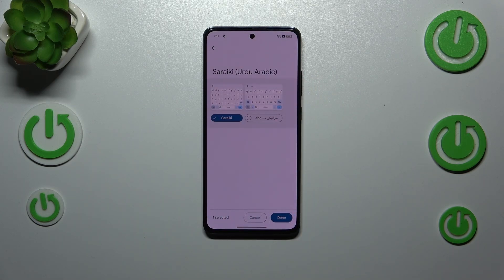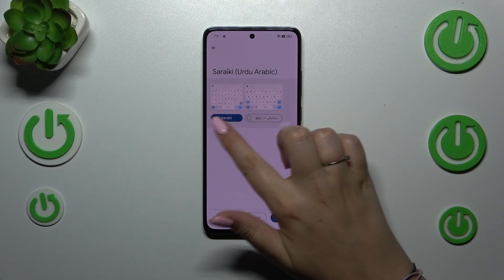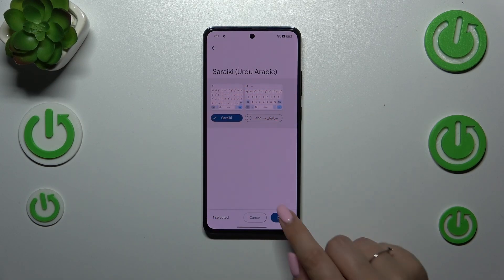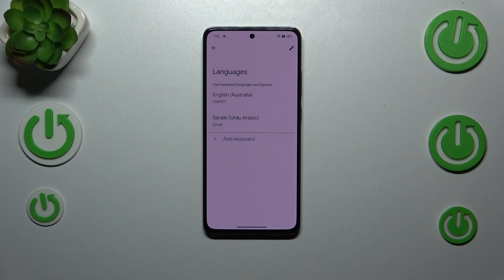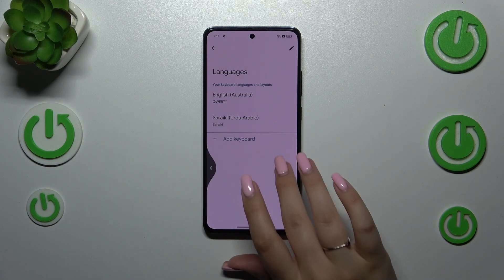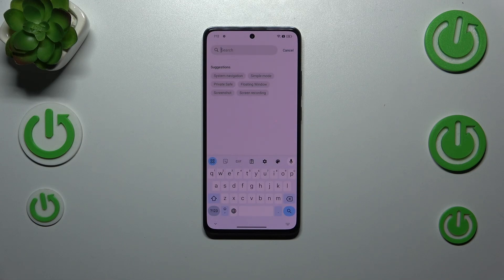Now you can choose the keyboard layout. Simply tap on the layout you'd like to use and it will be applied. I'll choose this one and tap on Done. As you can see the language has been immediately applied. Before I show you how to remove a language, I'd like to show you how to use the keyboard with two or more languages added.